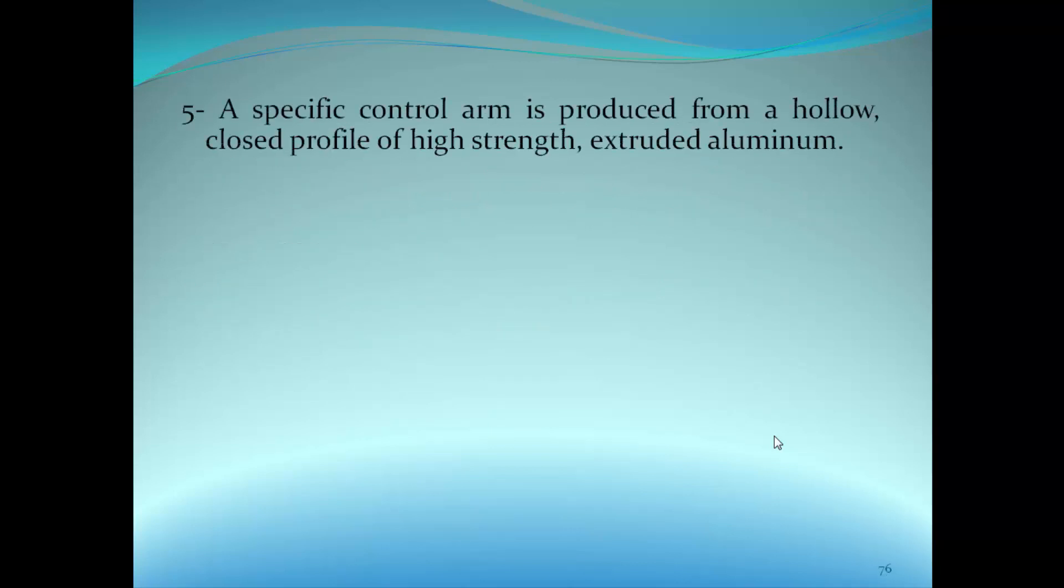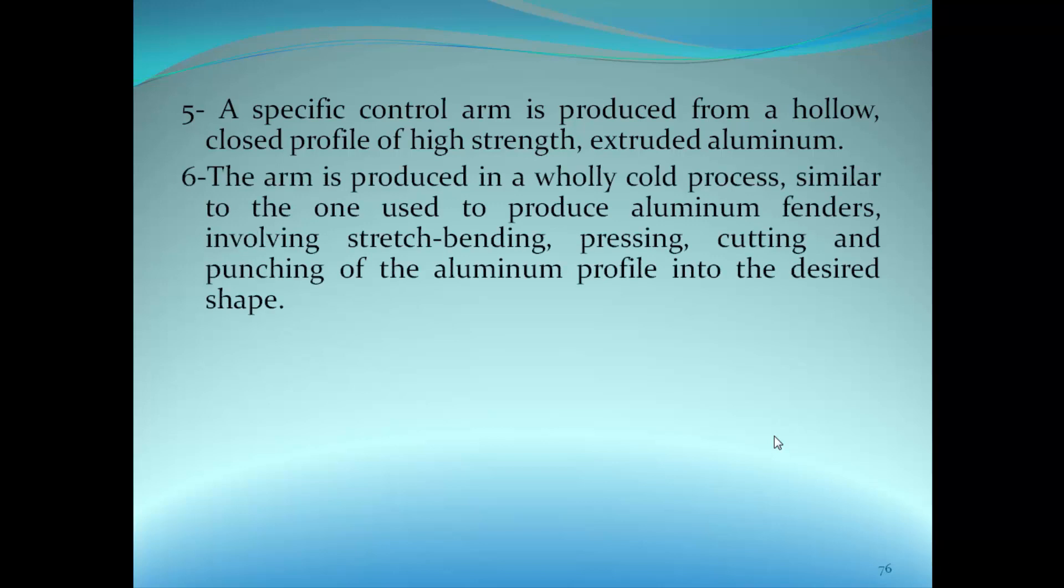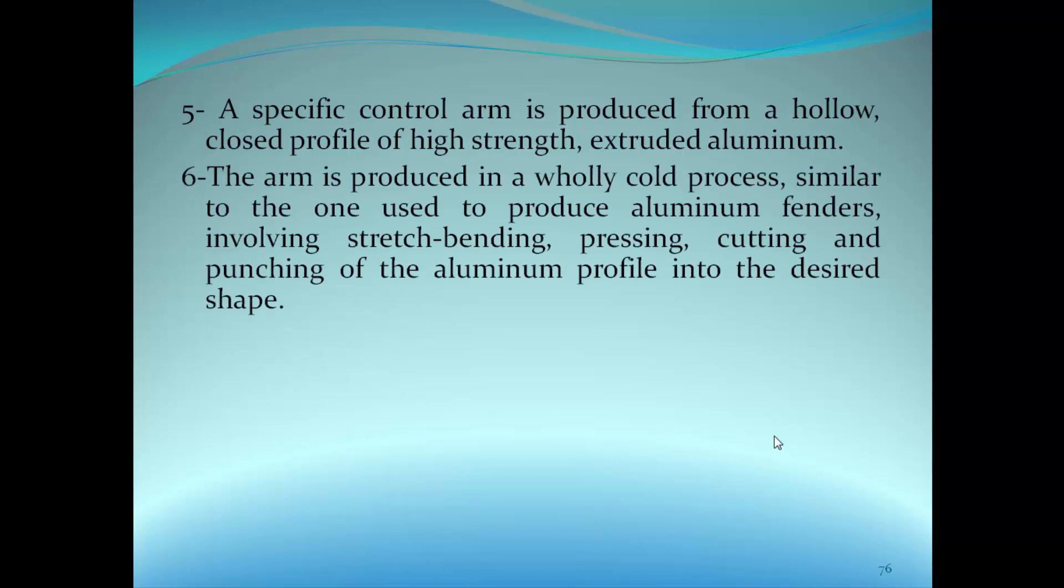A specific control arm is produced from a hollow closed profile of high strength extruded aluminum. The arm is produced in a process similar to the one used to produce aluminum fenders, involving stretch bending, pressing, cutting, and punching of the aluminum profile. Your homework is to get more information about how the control arms are produced and what production processes are needed.